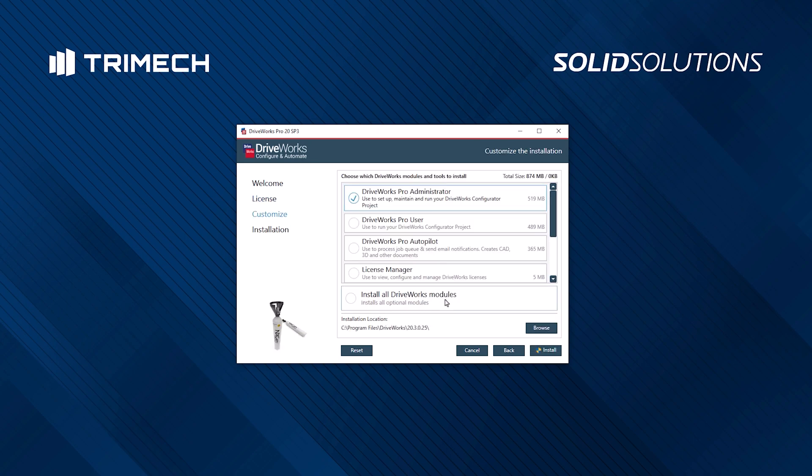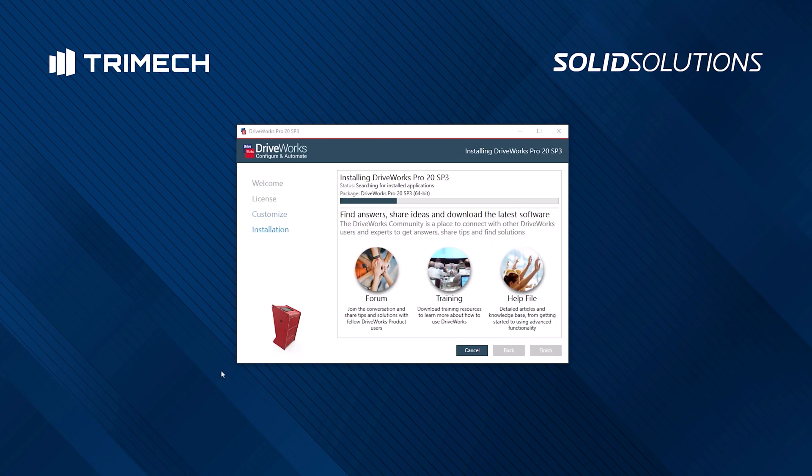For DriveWorks Pro, you'll then be able to select which modules you'd like to install. For DriveWorks Solo, you'll bypass this step as there's only one module to install. DriveWorks will then install.